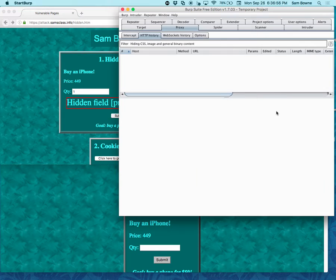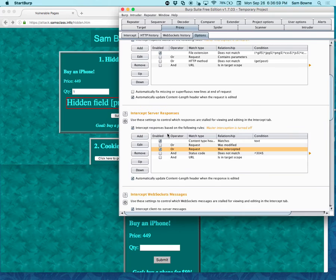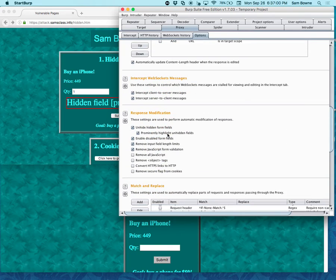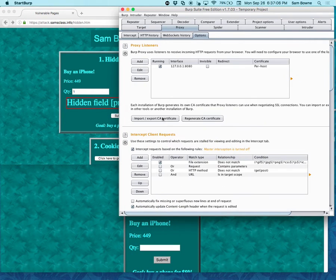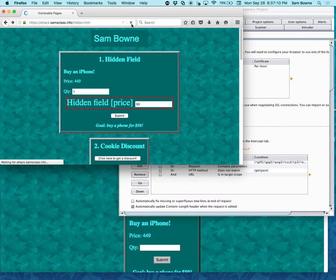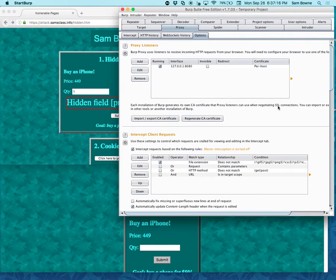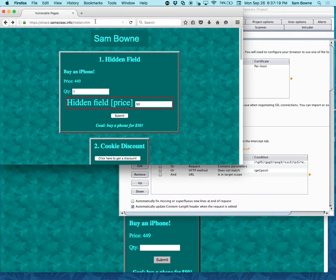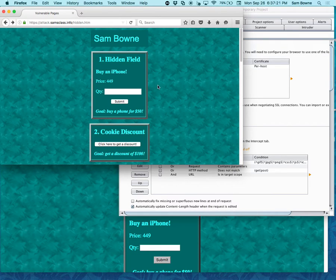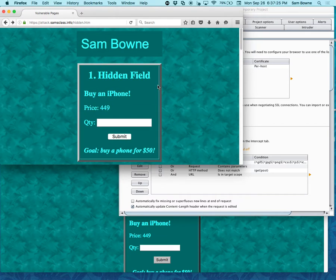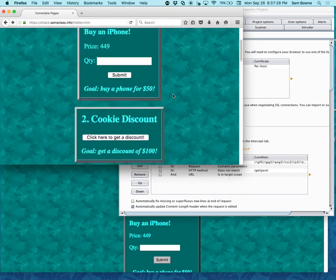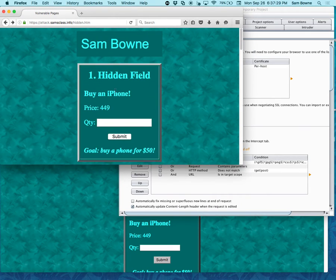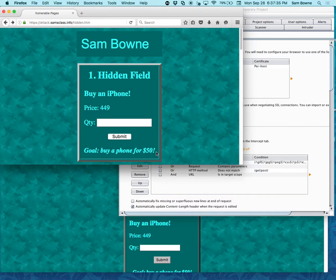So let me refresh this page. So that's the way this page is supposed to look. Let me blow it up. So there's a whole series of challenges. There's seven of them. And each one has a form. And here's what you're supposed to do. So the phone costs $449, but you're supposed to buy it for $50.